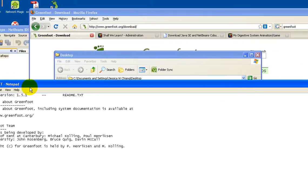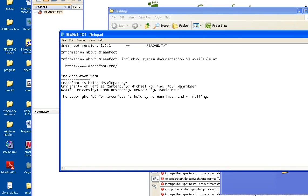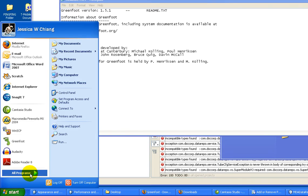So this is a readme file. It just tells you who created Greenfoot.